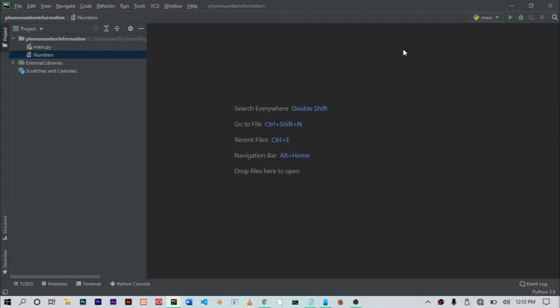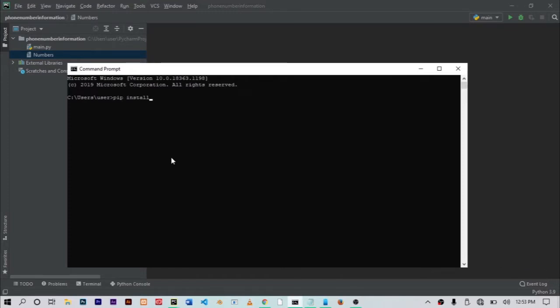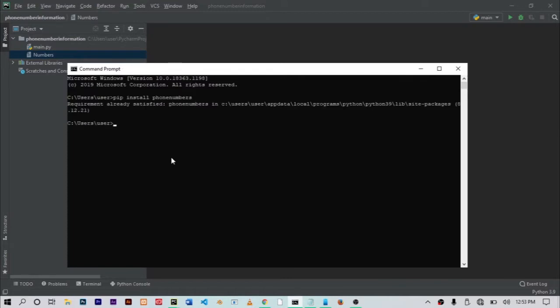When that is done, the next thing you need is just one Python package and the name of the package is phone numbers. So what you want to do is open up your command prompt or terminal on your code editor or IDE and just type pip install phone numbers. I already have this installed on my PC, requirements already satisfied. But in your case, if you don't have it, just give it some seconds to fully install and you're ready to go.